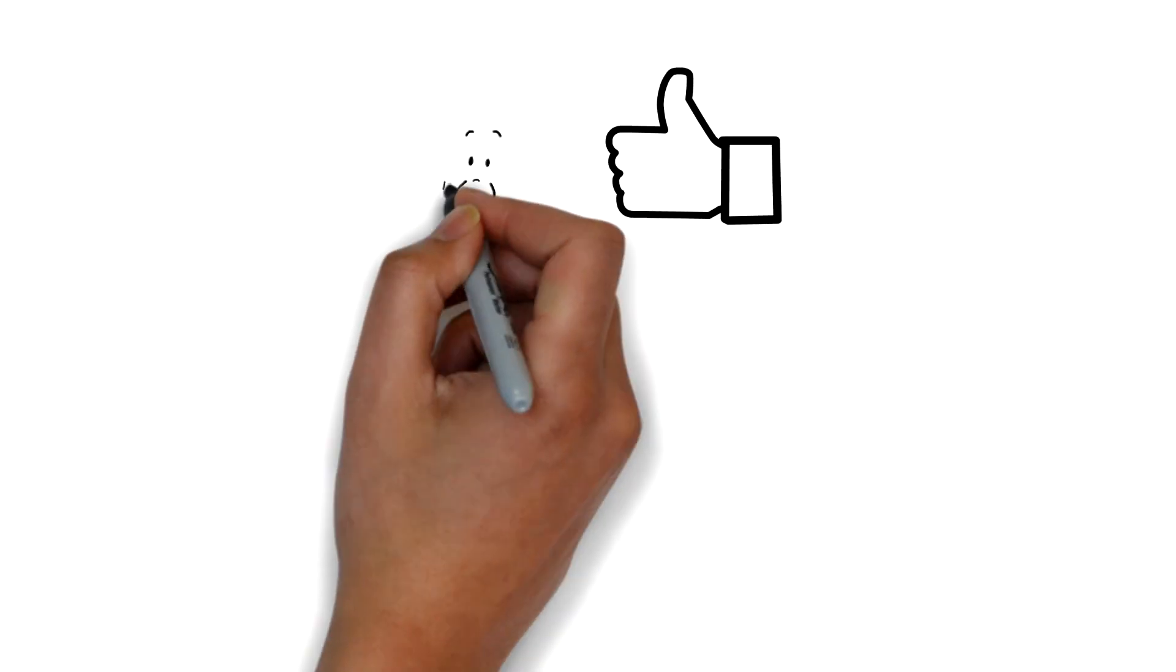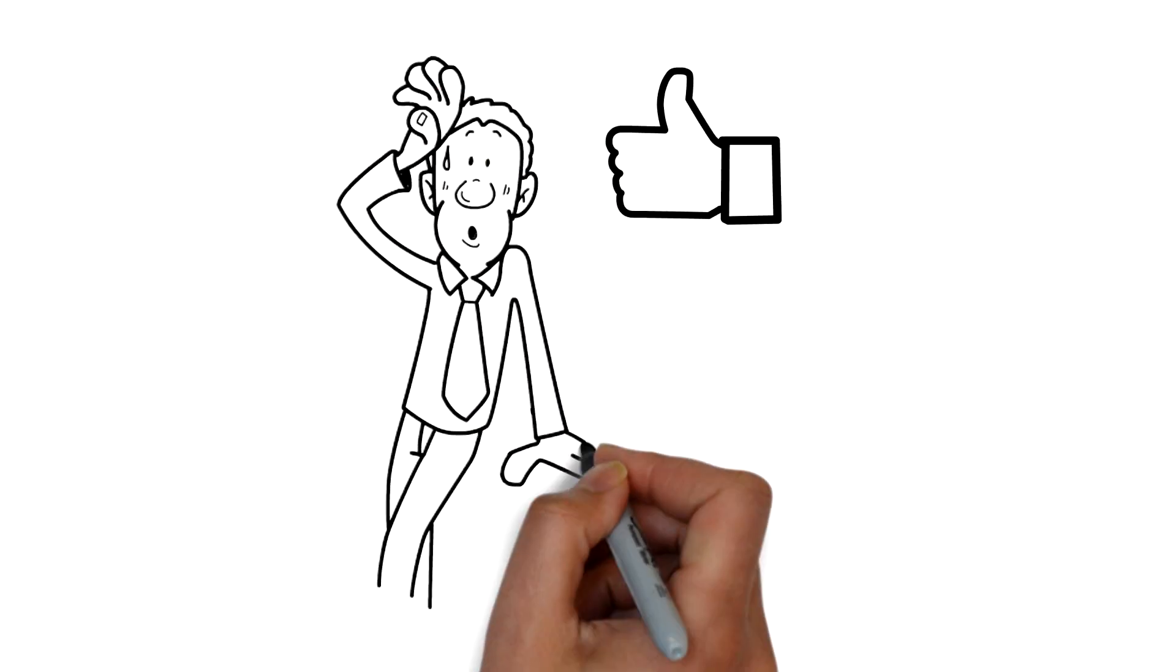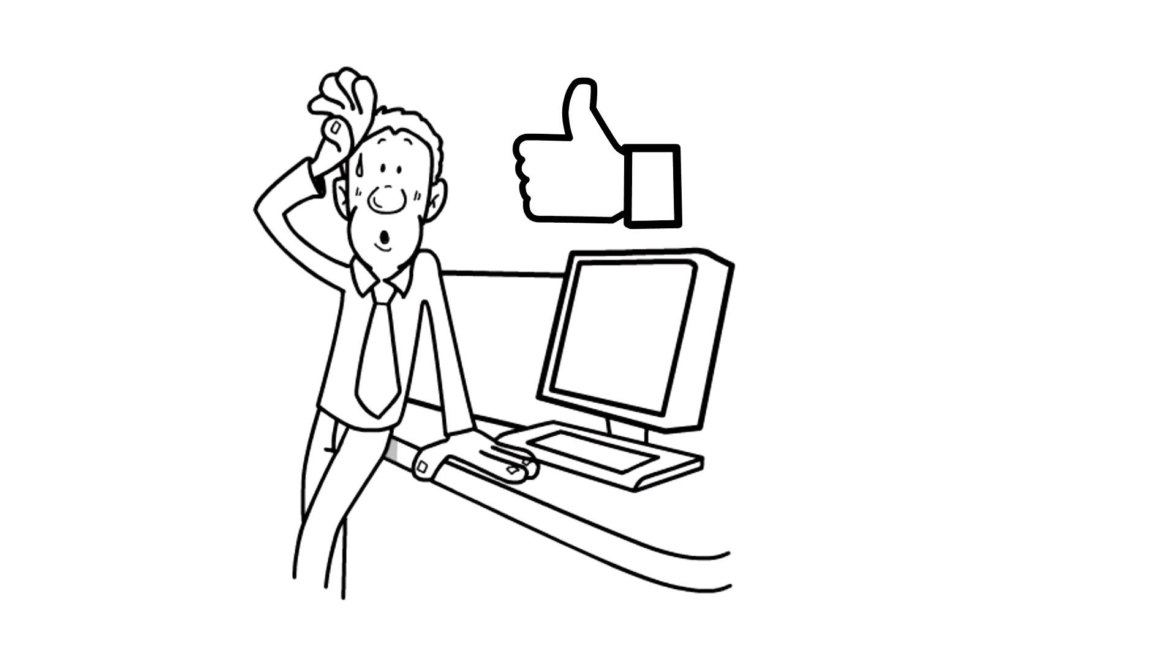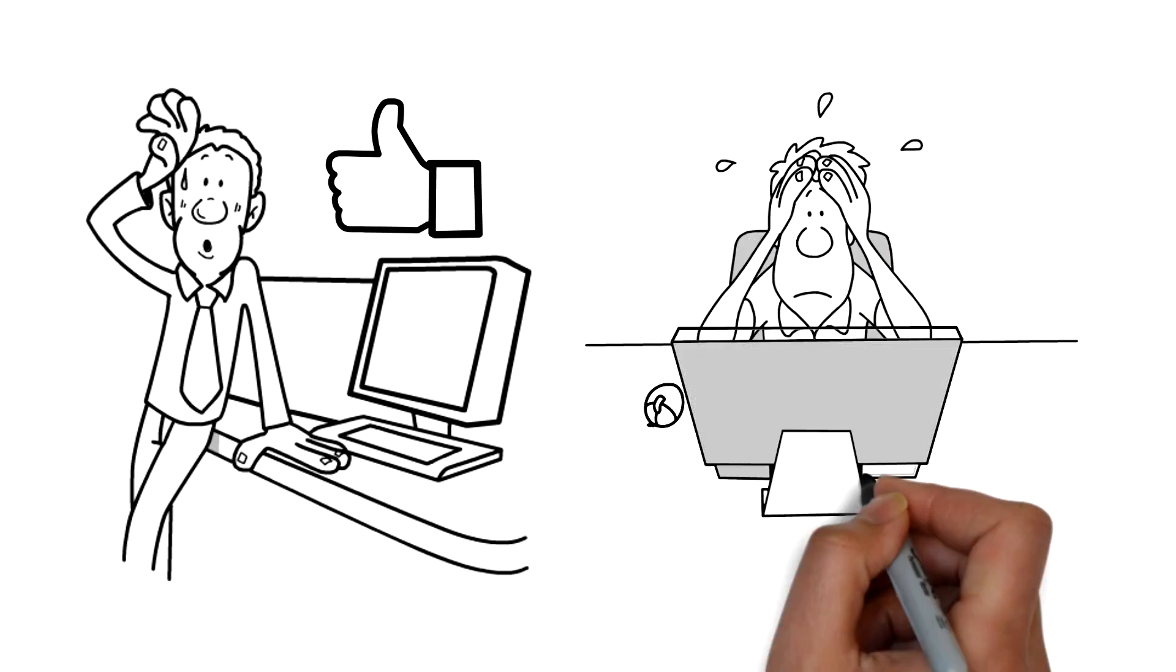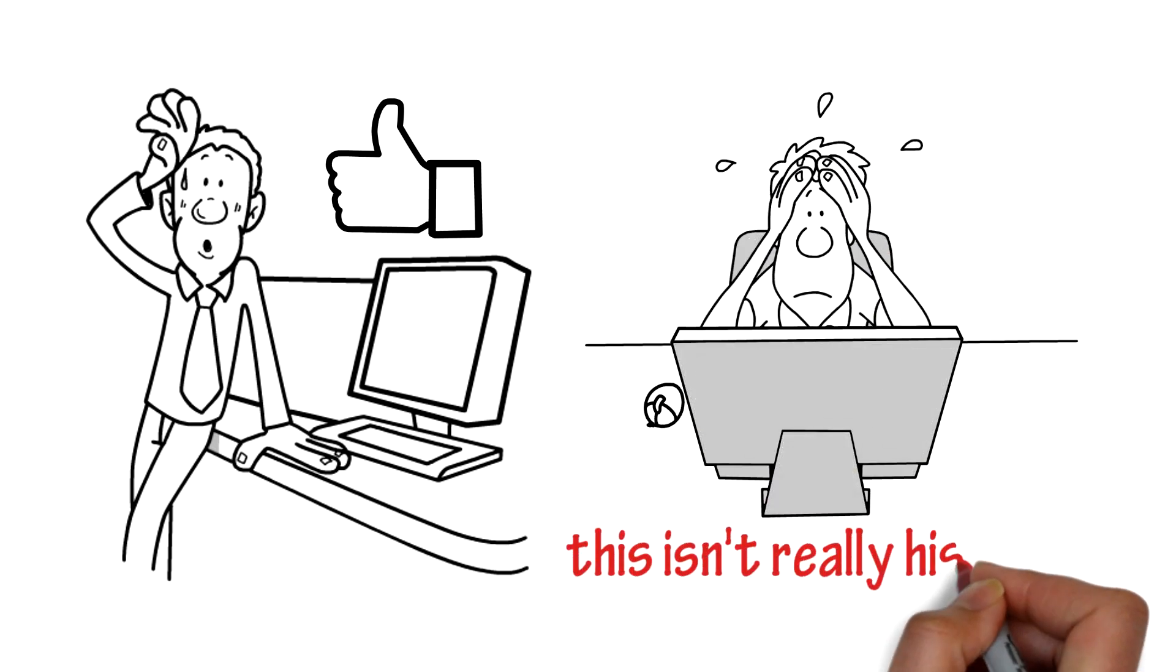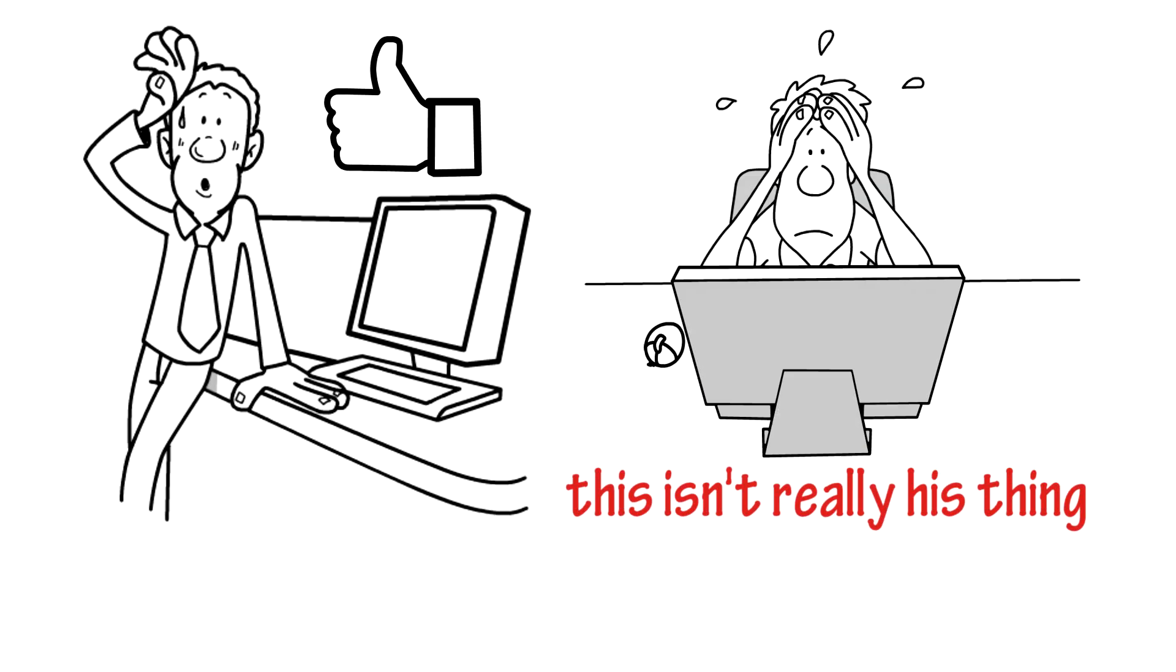Mike's a good guy, and he generally knows his way around computers, but he's not exactly sure what's going on, and this isn't really his thing.